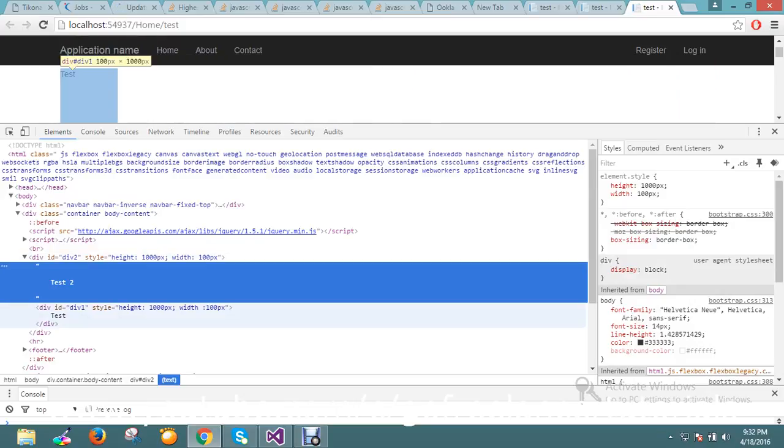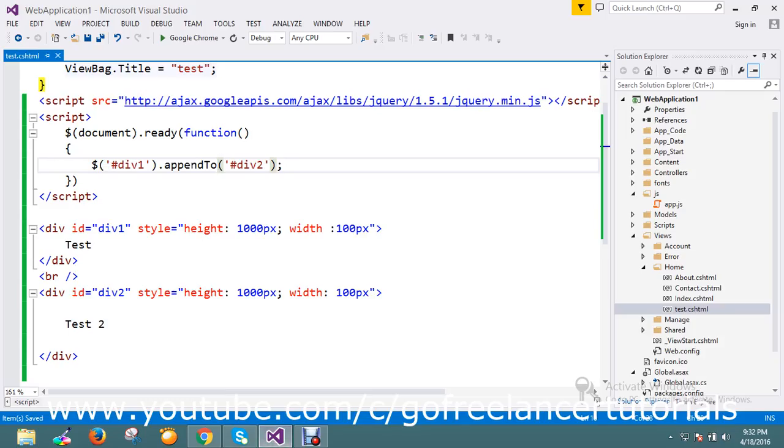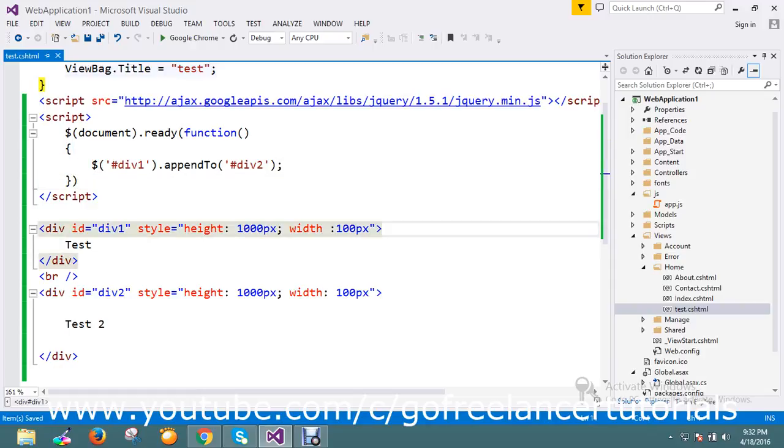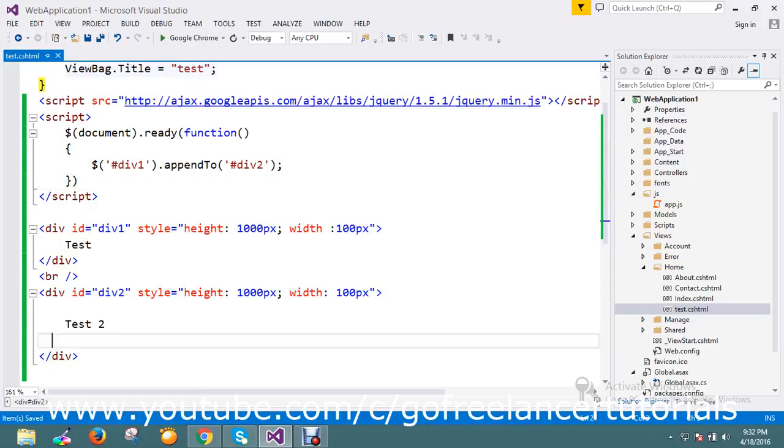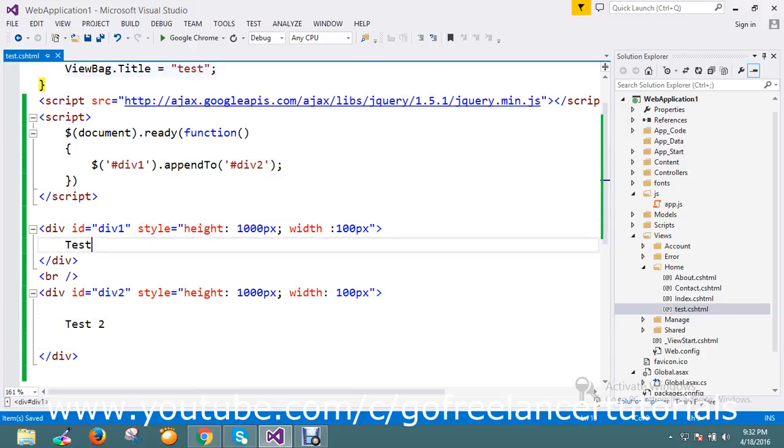So this is the way at runtime to move one HTML element to another. We can move front and back, whatever we need, wherever we need it. This is one useful step that's provided by jQuery. So thanks for watching the video guys.